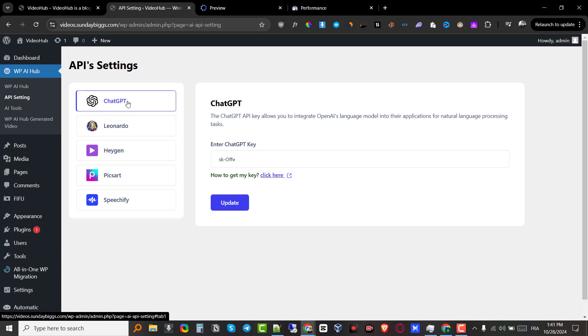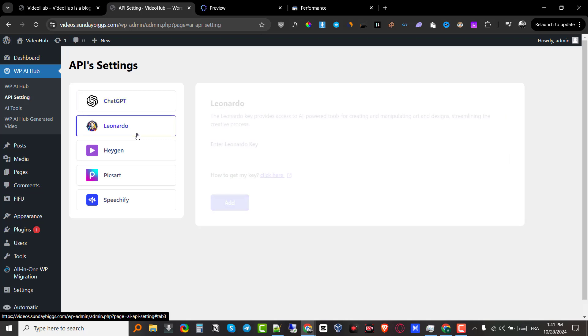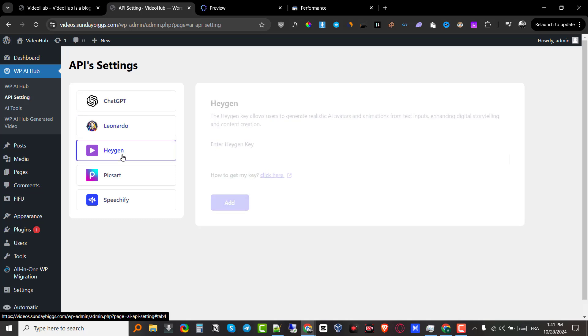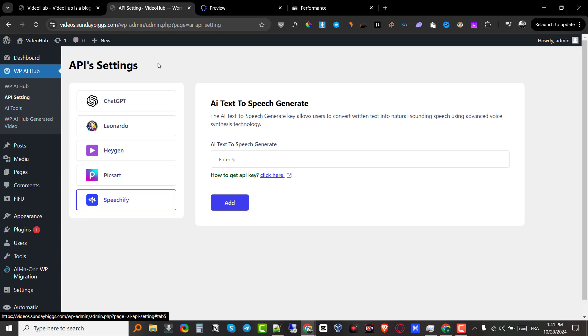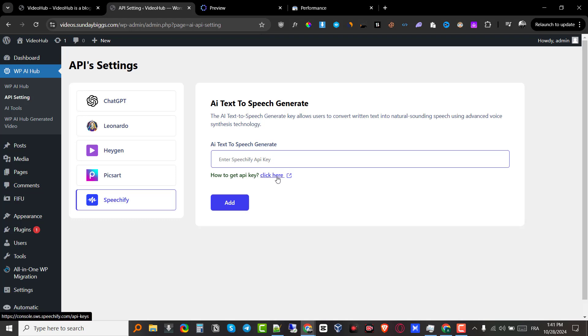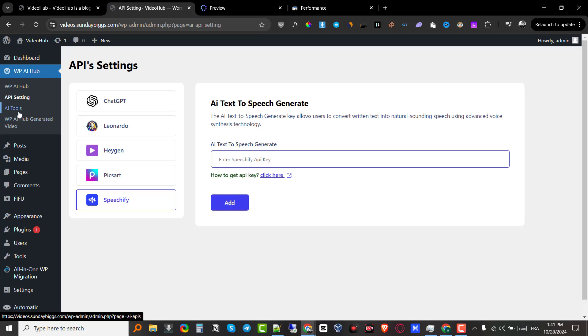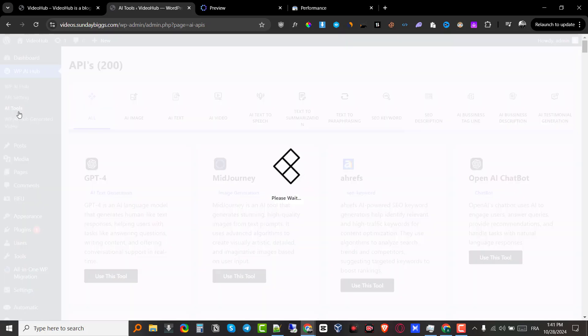I already integrated my chat GPT key but you also have to integrate your Leonardo key. If you want to use the Leonardo AI tools, your Heijan, PixArt, Speechify and all of these right here, you just put your API key. They show you where to get it. You just click where it says click here and then it will take you exactly where it's going to show you your API key. You just copy it and paste it right here. Click on add and you are good to go and you can use all their AI tools, which is pretty cool.